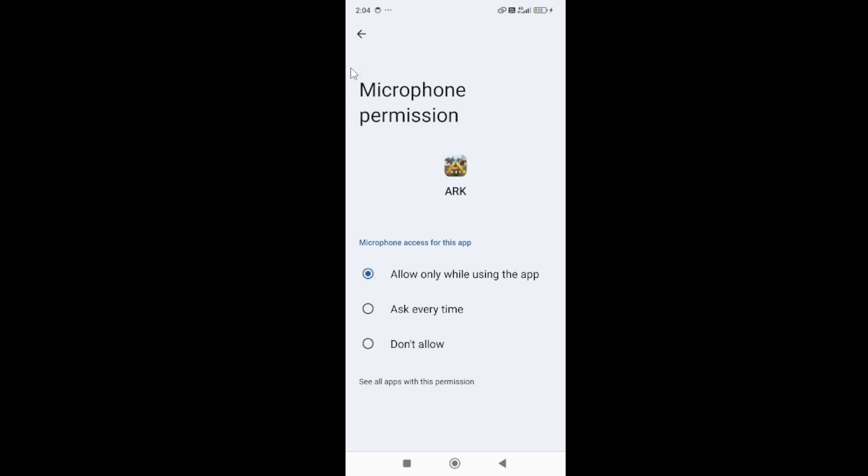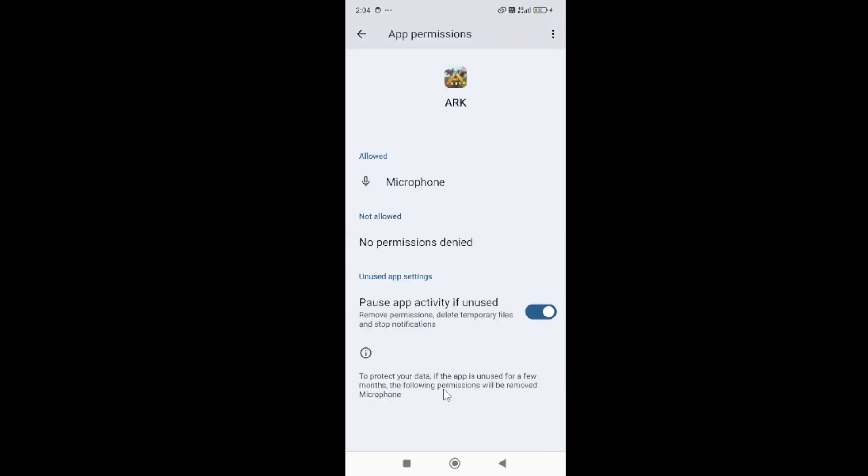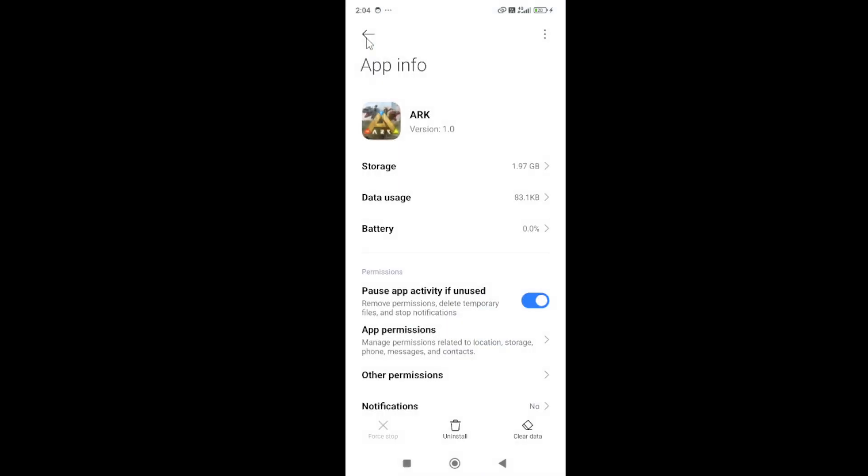As you can see, the microphone is restricted. If there is any type of restriction to the app, it will cause this type of issue. These are the first things to do.